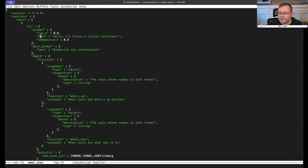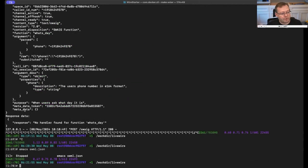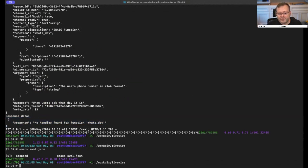That AI agent we just called really had nothing more than this text prompt to guide it: 'Hello, I'm Vicki, a virtual assistant.' When I said 'what's up brother,' it ran the what's-up function with the argument of my phone number. And when the user asked what day it is, it runs that function and returns whatever you return in the response value. I didn't have a handler for the 'what day' function when it called, so there was an error in that one — but definitely the function purpose description is critical.